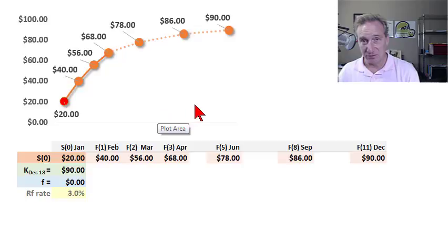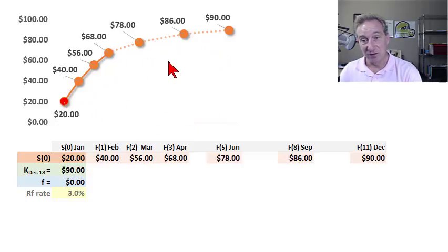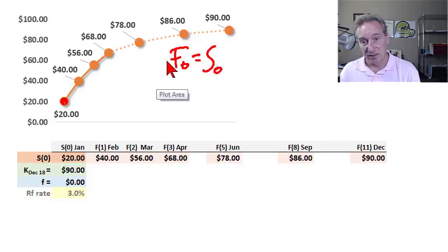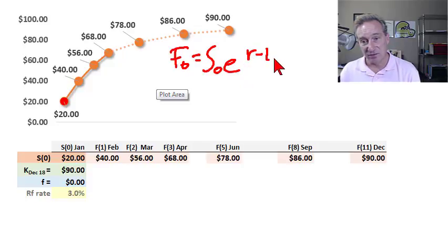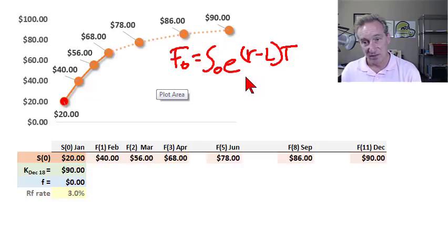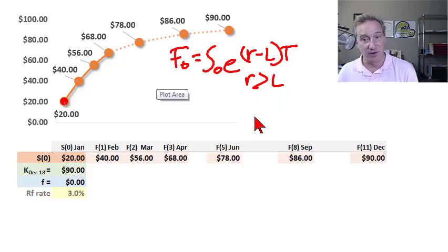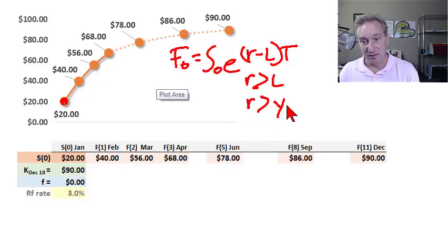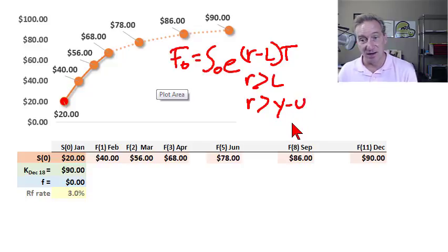In terms of three properties of the contango, the first goes back to the lease rate and the cost of carry model. If we think of the forward price as a function of the spot price grown at the risk-free rate minus the lease rate, then contango indicates that the risk-free rate is greater than the lease rate — or more specifically, greater than the net convenience yield, which is convenience yield minus storage cost.